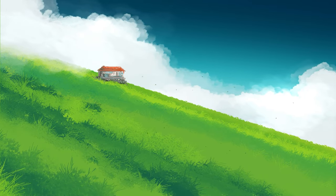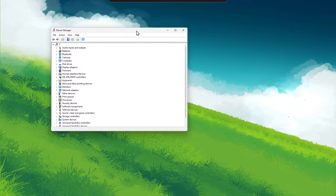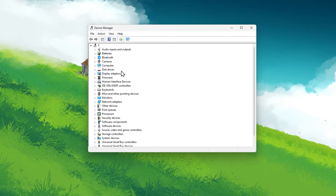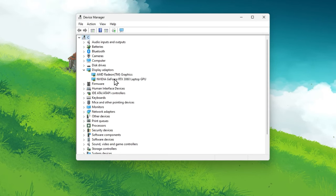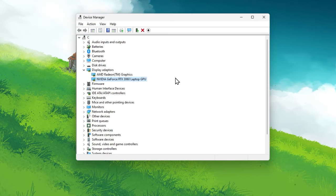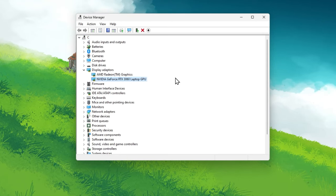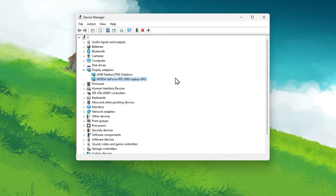Open up your Device Manager. On this window, expand your Display Adapters and ensure that you can find the Nvidia graphics card in this list of devices.